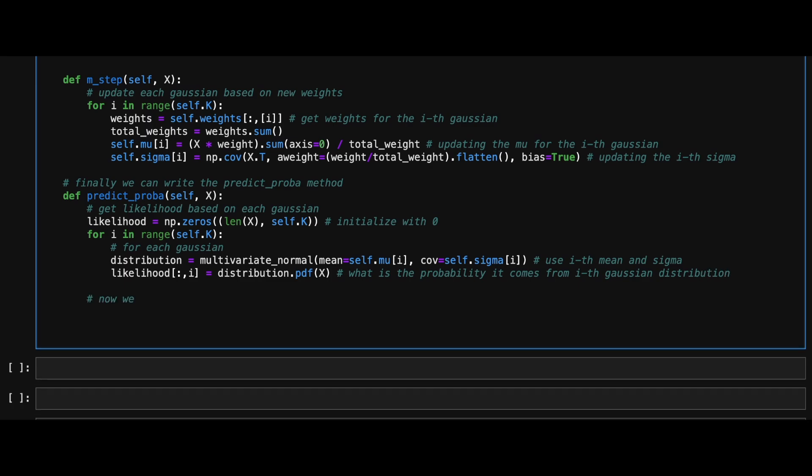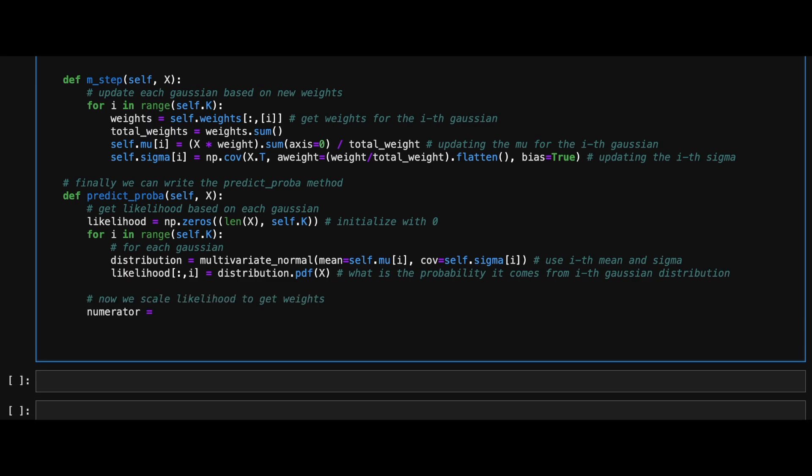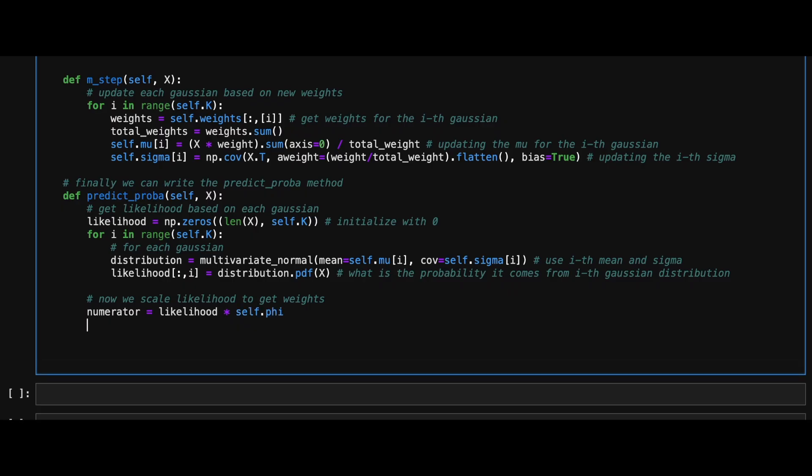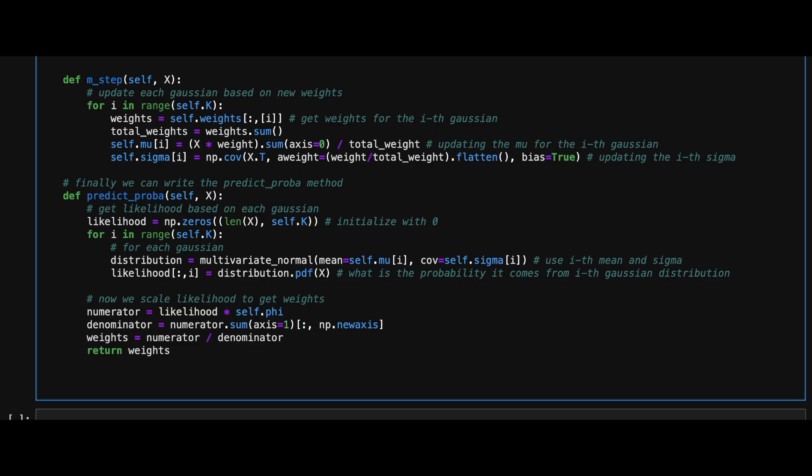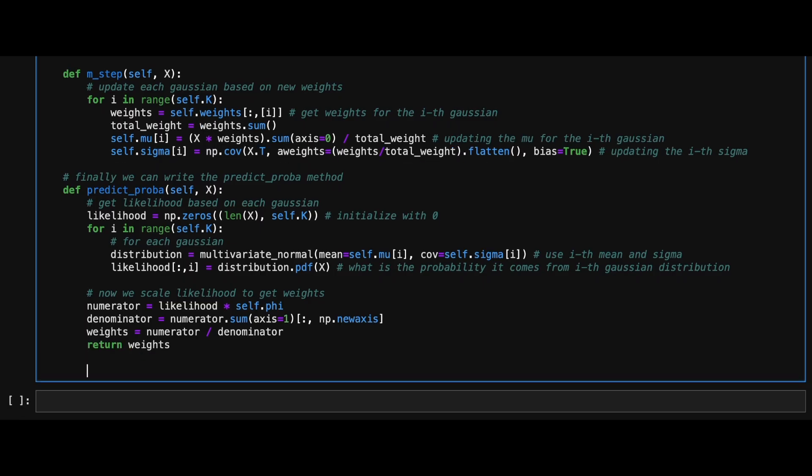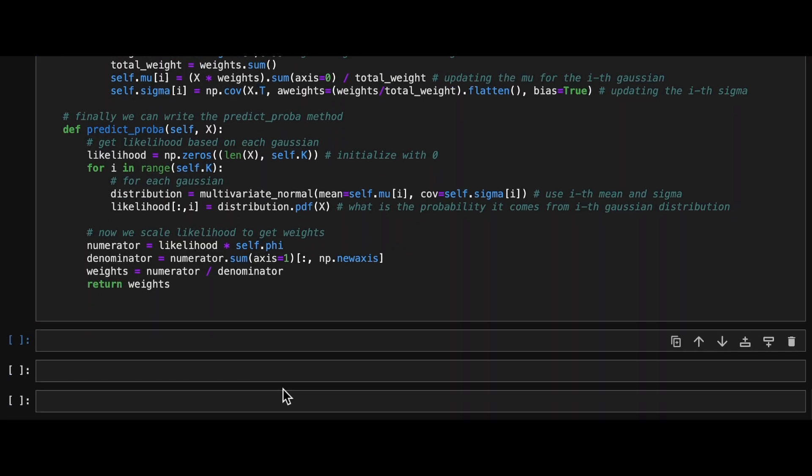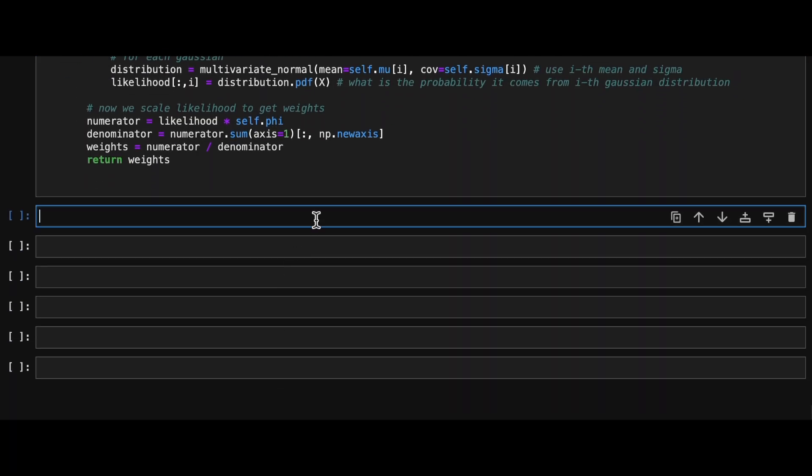And then lastly, we scale these likelihoods by first taking a dot product with the phi vector and then dividing it by its sum. Now our GMM class is ready to be used.